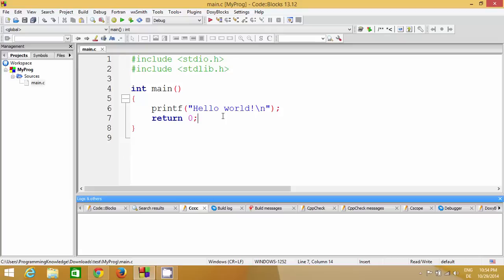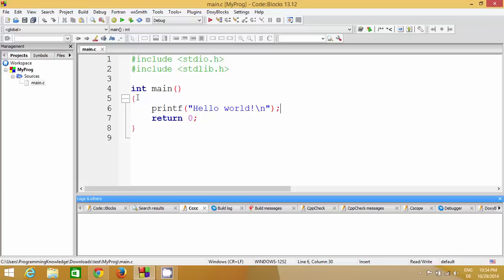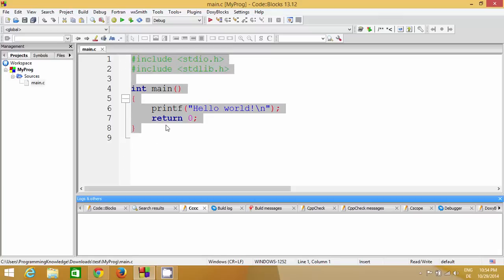Every line ends with a semicolon. The semicolon tells C that this line of code is ending here, and from the next line we are going to write another line of code. Every function body is enclosed with opening and closing curly braces. This is the basic structure of a C program.